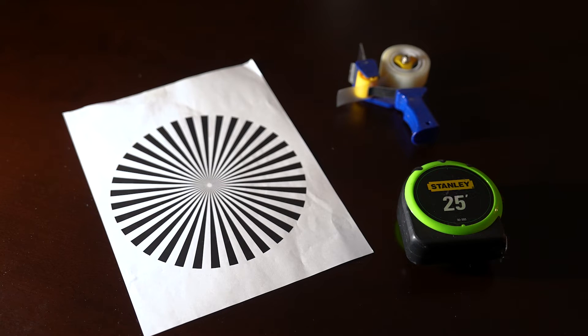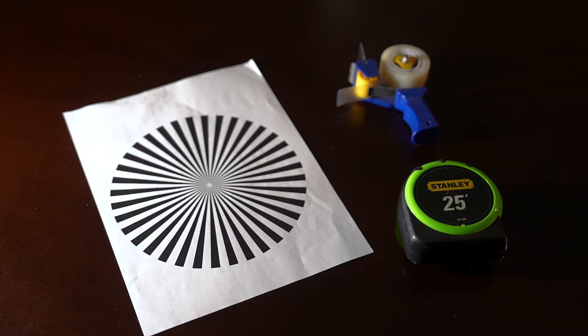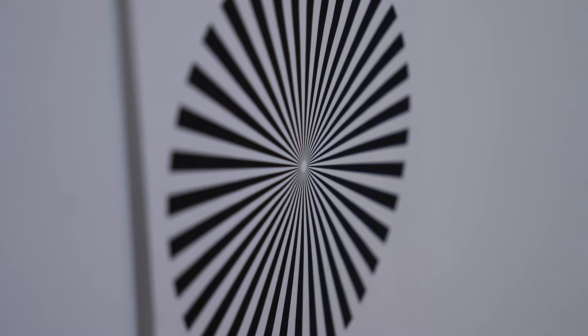You can find a PDF with these directions and a sample Siemens star chart, also sometimes referred to as a back focus chart, at the link in the description of this video.